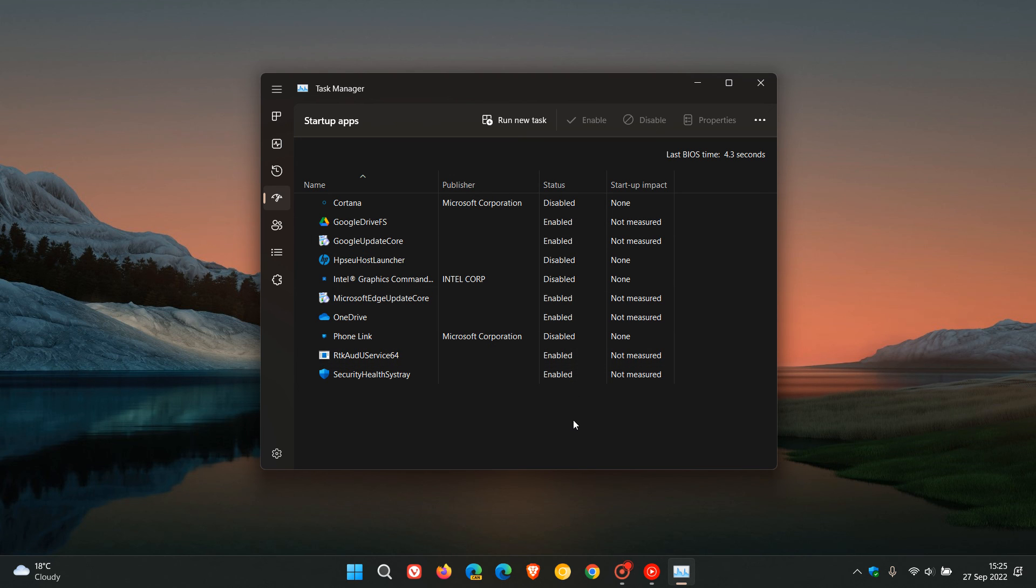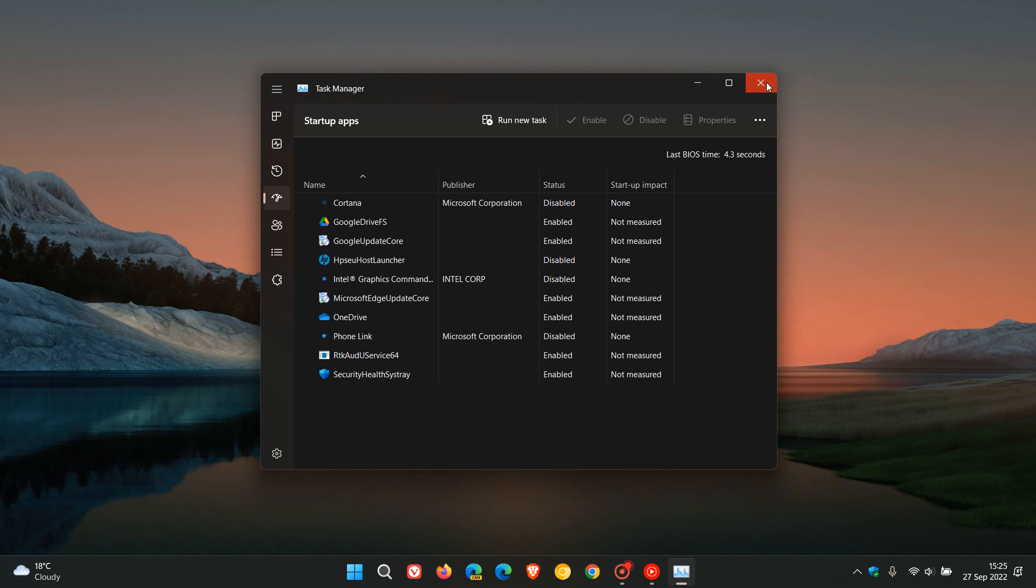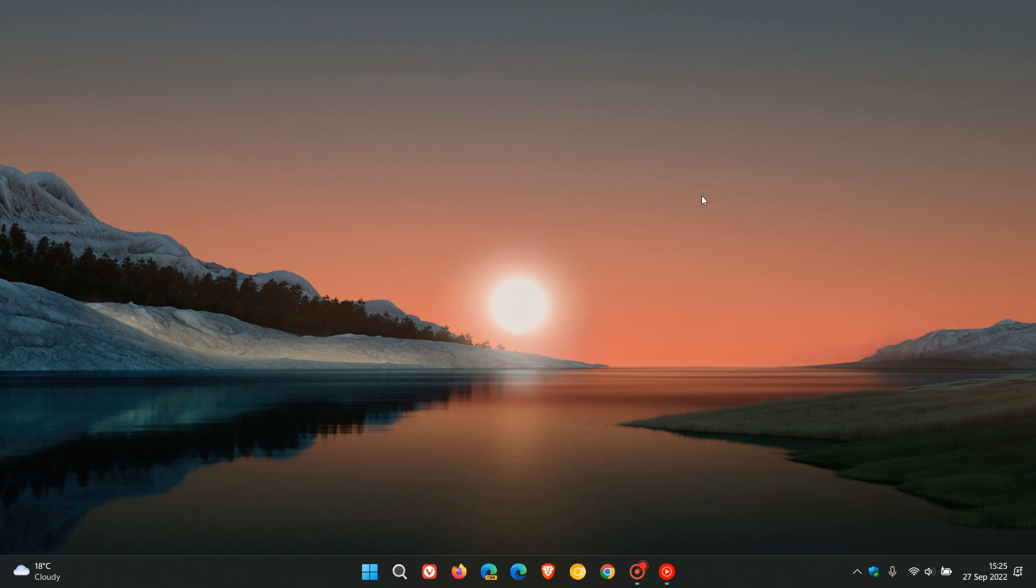So it's just a duplicate of the startup apps list that we saw previously in the settings. Thanks for watching, and I will see you in the next one.